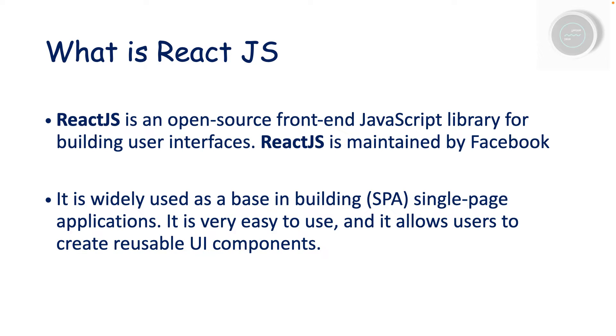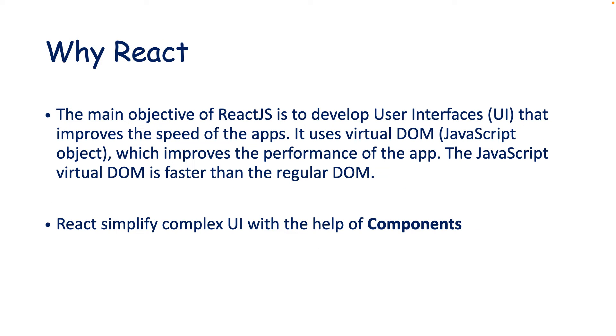Now let's move to the next step: why do we need ReactJS? The main objective of ReactJS is to develop user interfaces that improve the speed of your application.